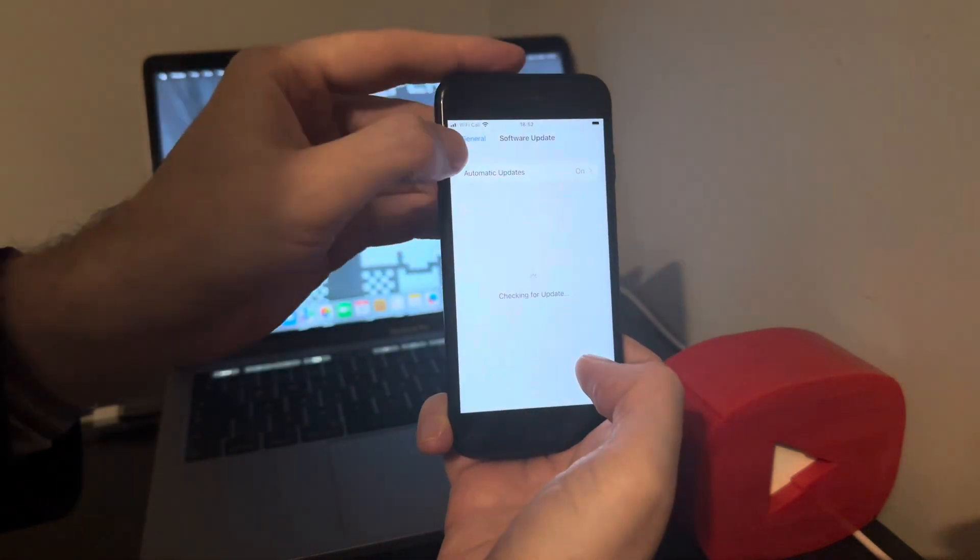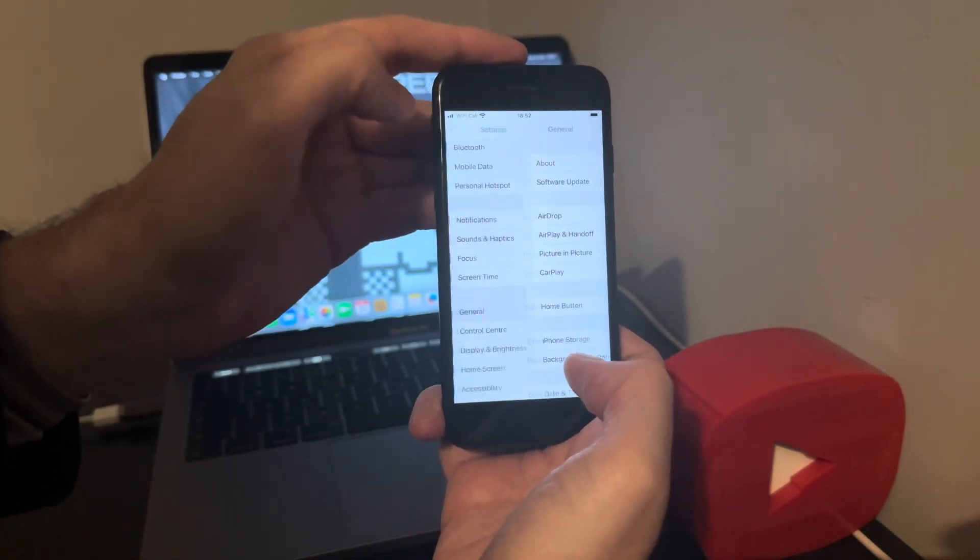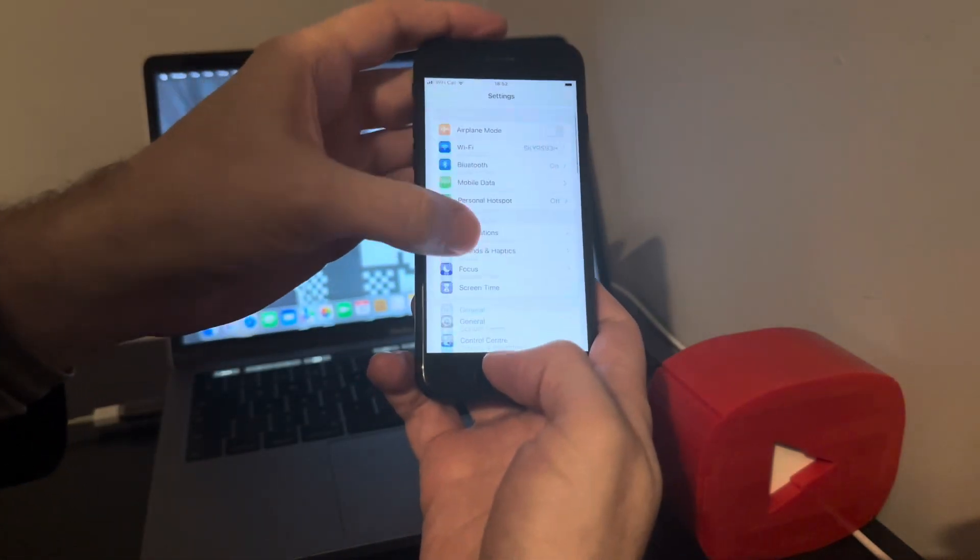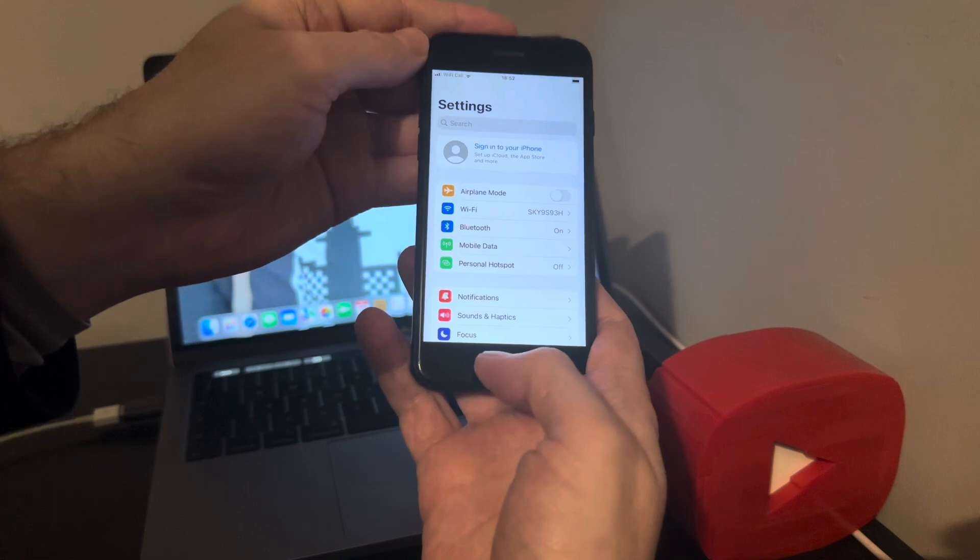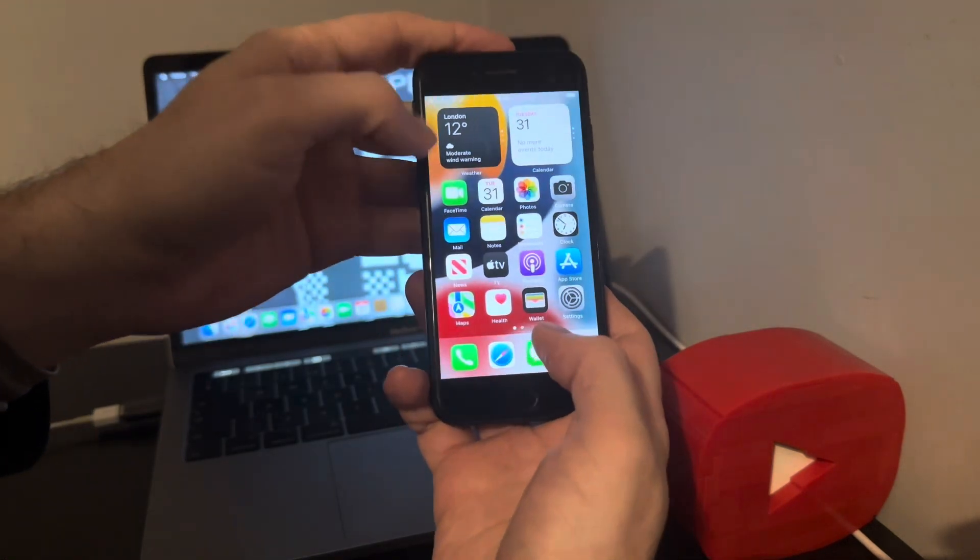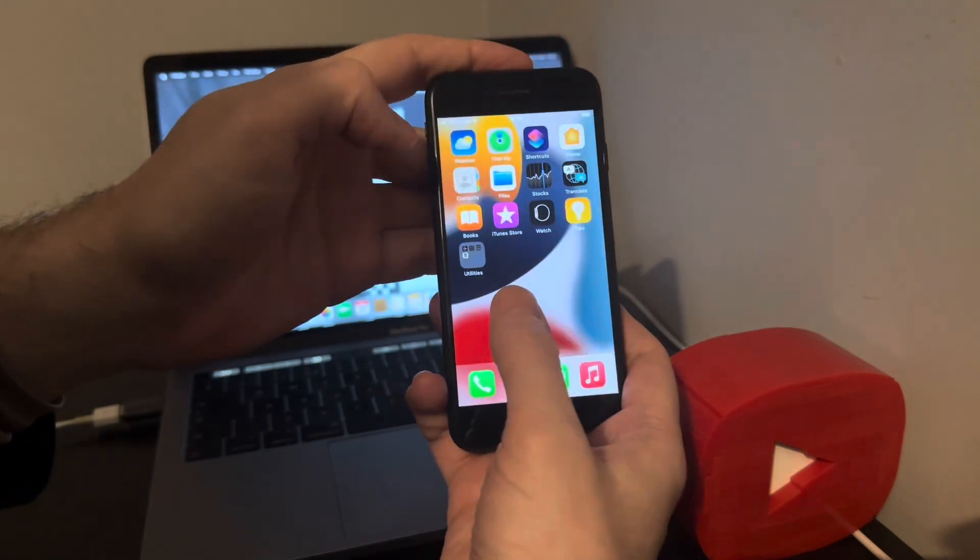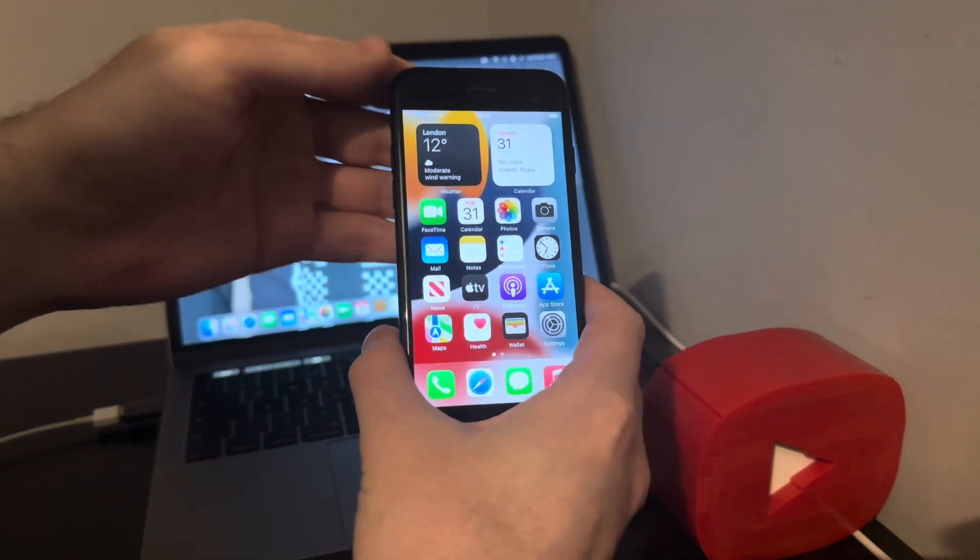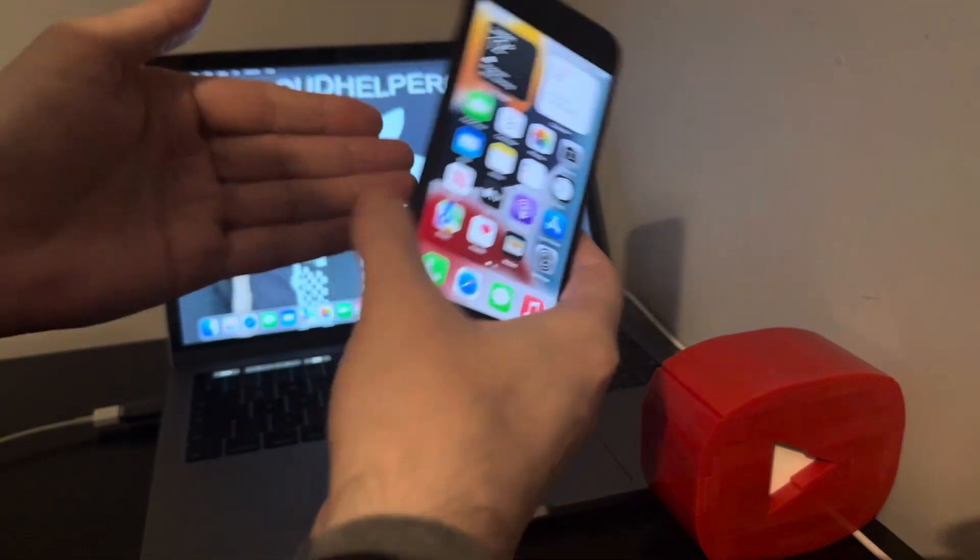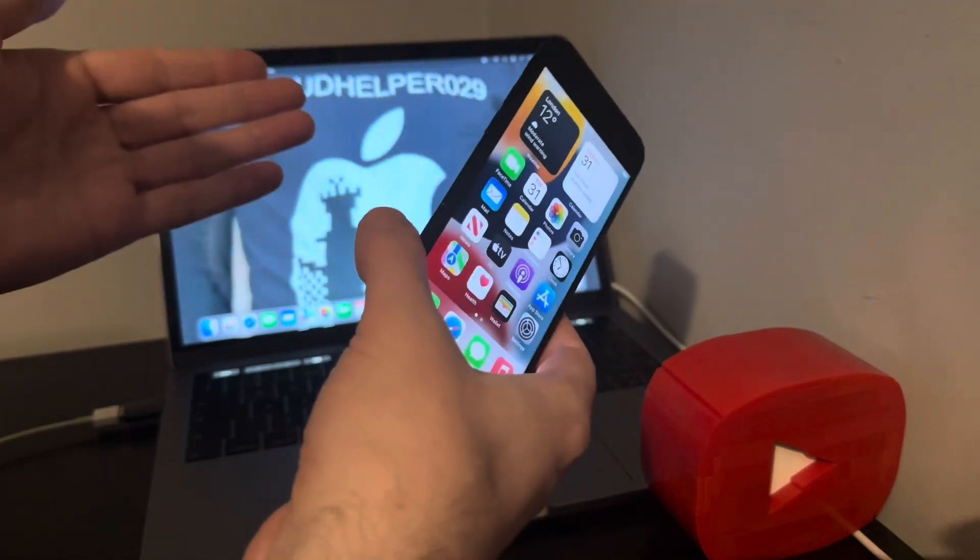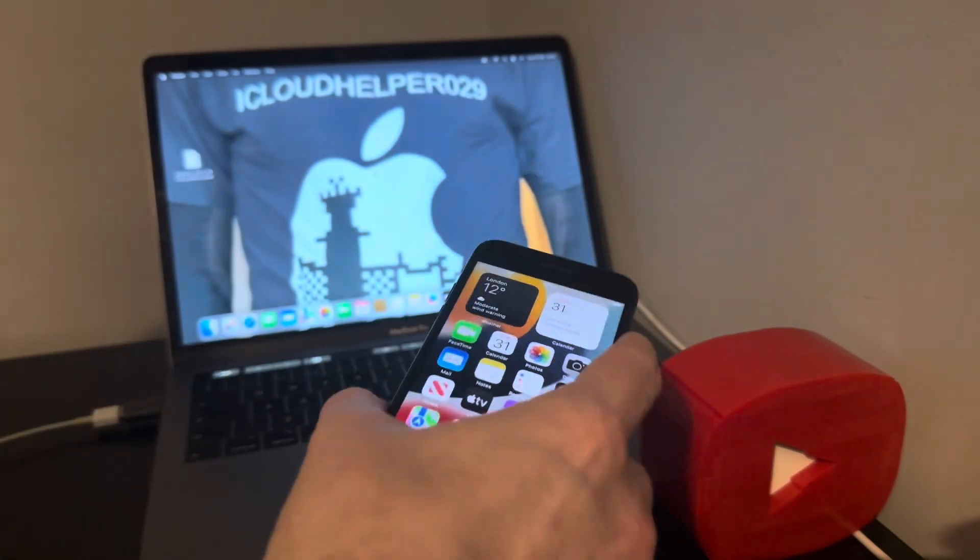So yeah, fully untethered, premium, works on calls, data, iMessage, SMS, etc. as you've just seen for yourselves.